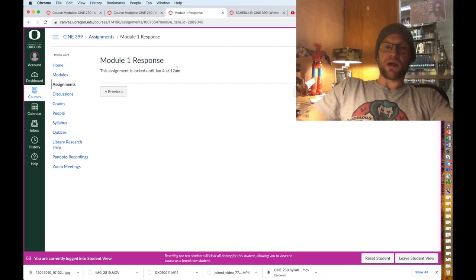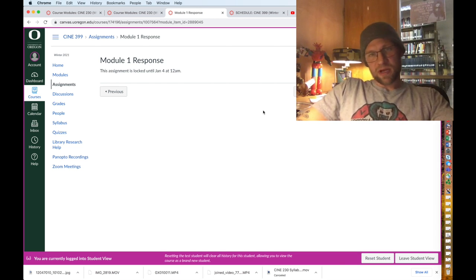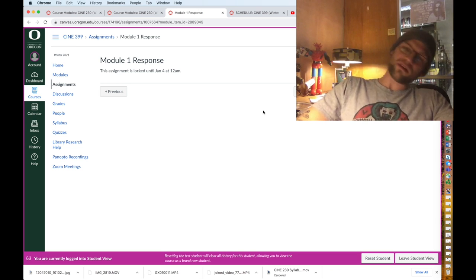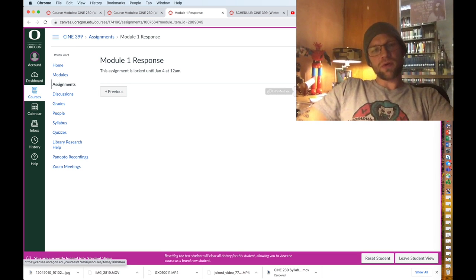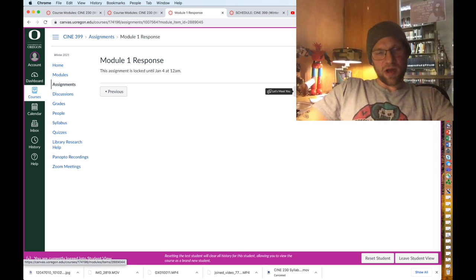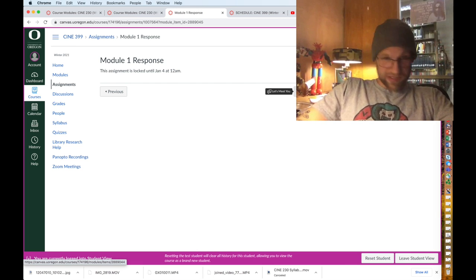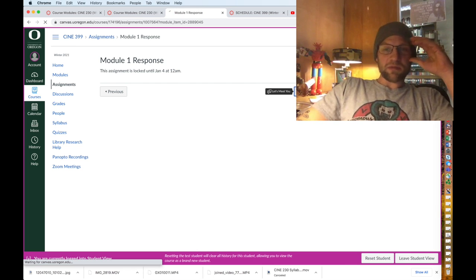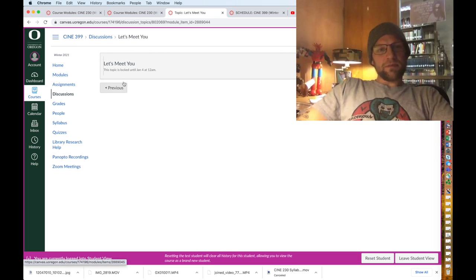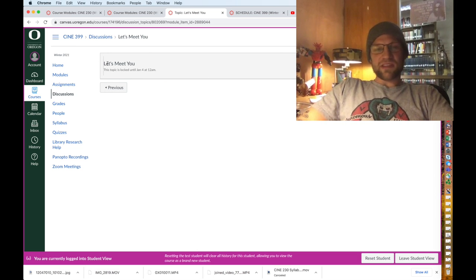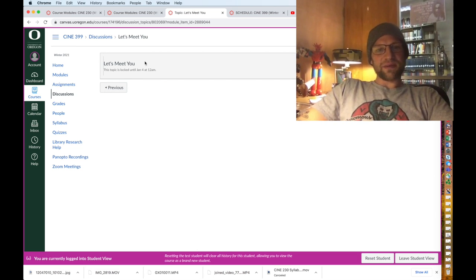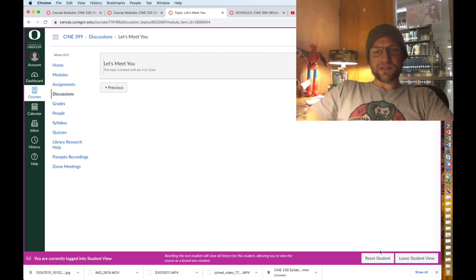Basically this is where you'll find the description for module one response. Each module you have a short response so you can reflect on the spirit of Christmas or whatever, and there's a prompt for each module and they're all the same prompts. It's pretty basic. And then again this assignment is still locked. I'm actually going to leave the student view.